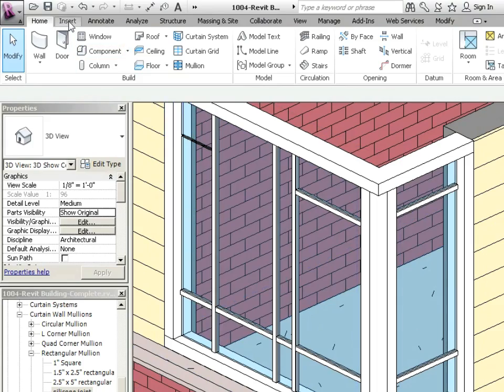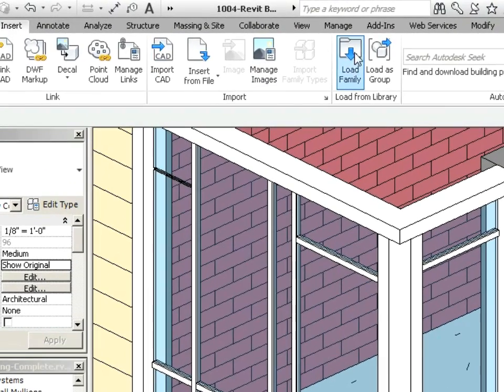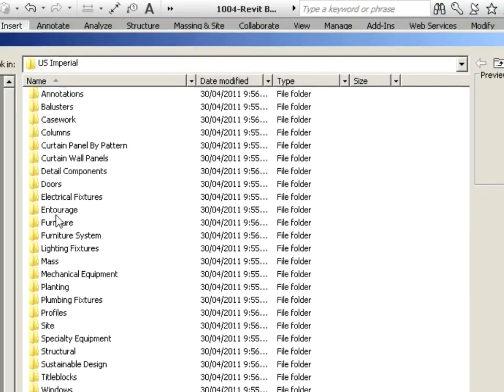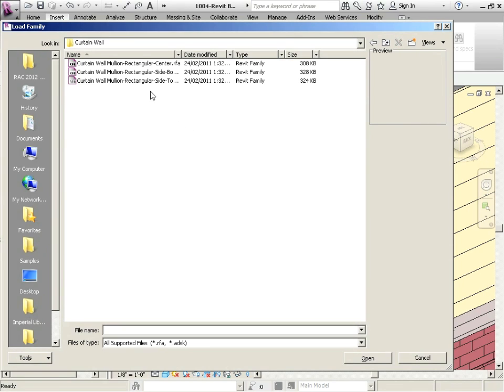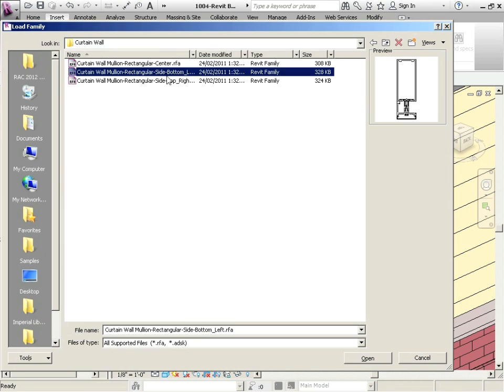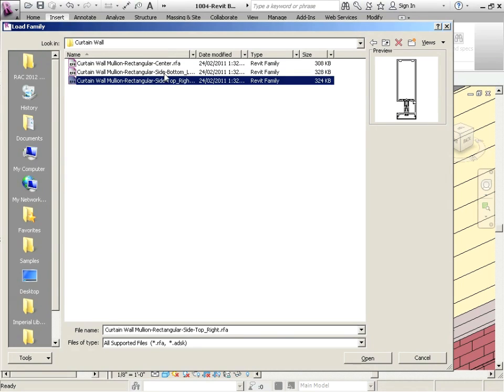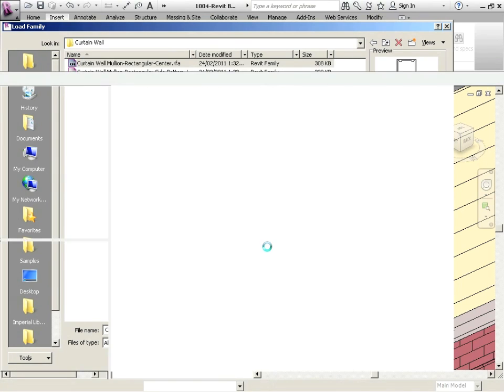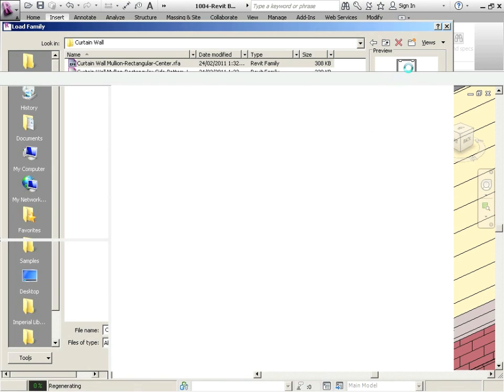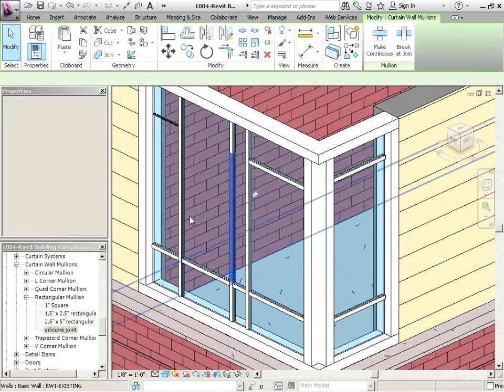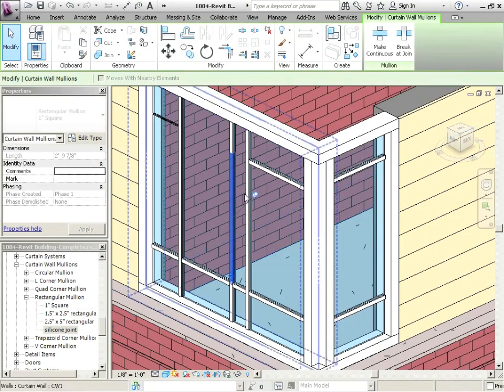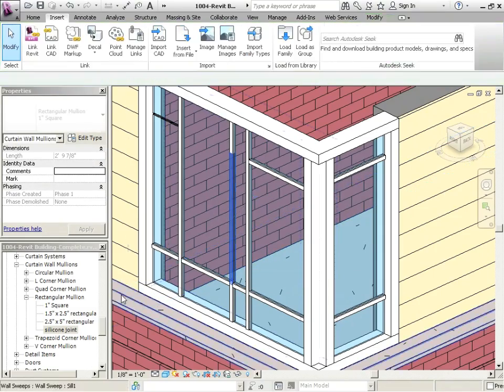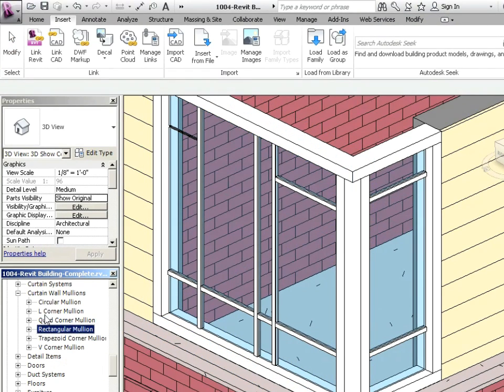If I go to insert and then load family and then go down to profiles, and then choose curtain wall, notice here there's some sort of standard ones you can start with. If I go with, let's say a center one, I'll just load that in. You noticed just as I was loading it in, in the little preview box, there's quite a bit of detail on it. Most of the detail you see is not in the actual profile, it's in an embedded detail component inside of it. So where does that show up? Well, it actually shows up as a profile. It doesn't show up right here.